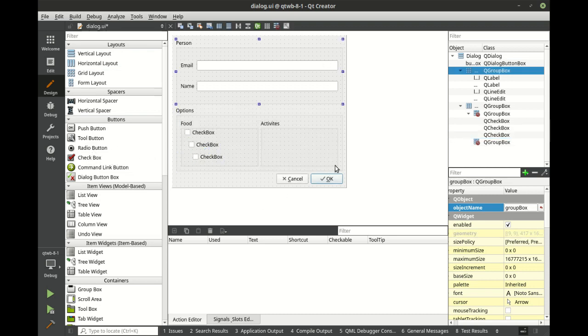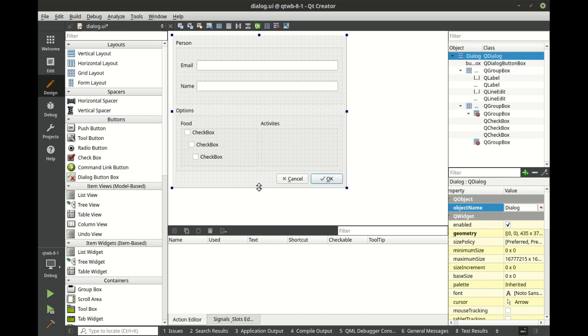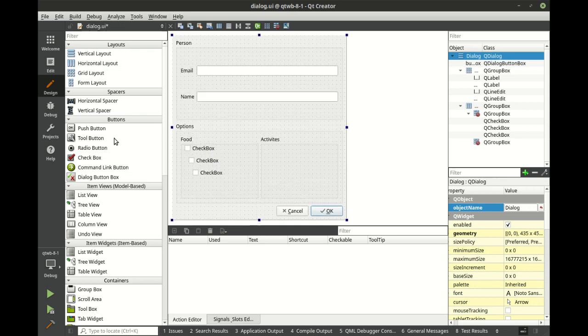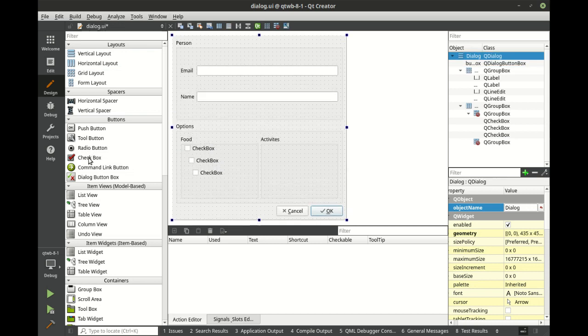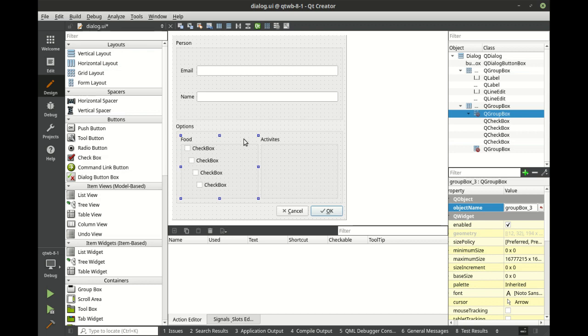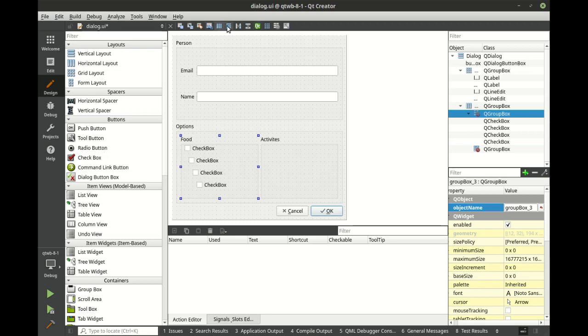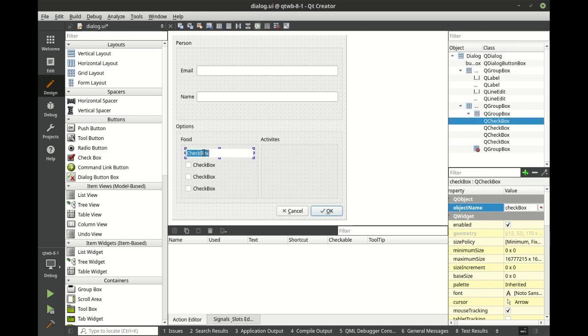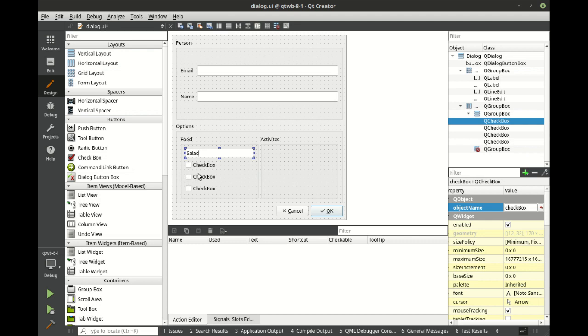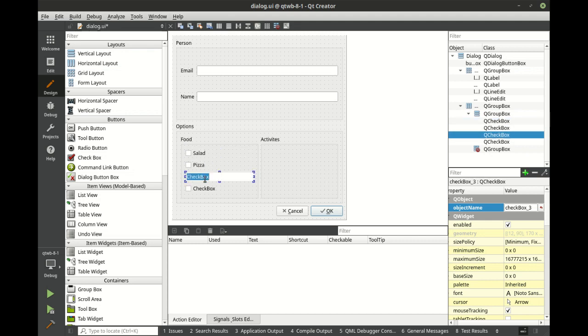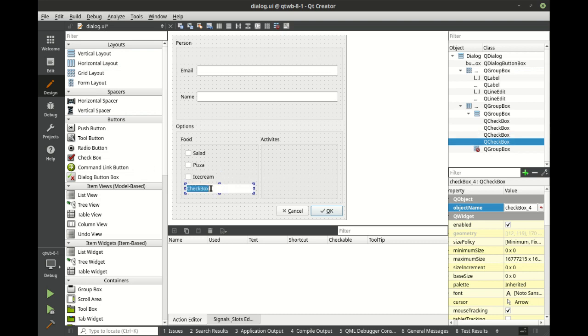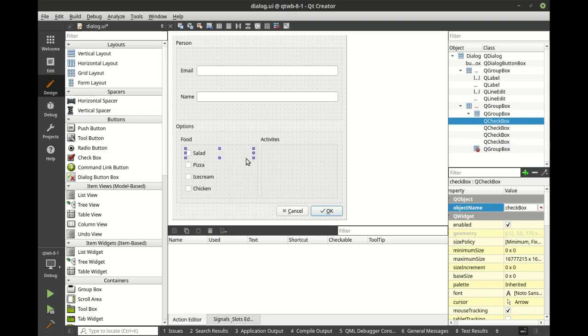Let's grab this guy. Let's set that layout and let's call this salad, pizza, ice cream, and chicken. Man, I'm getting hungry just looking at this interface here.